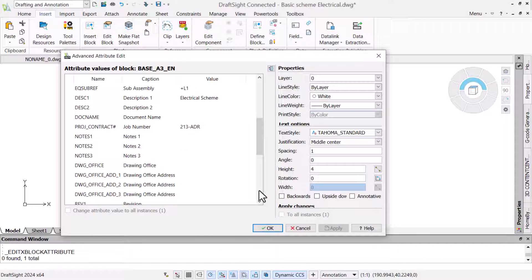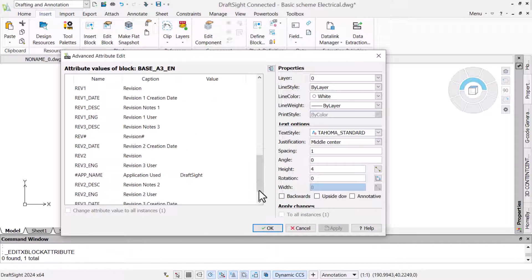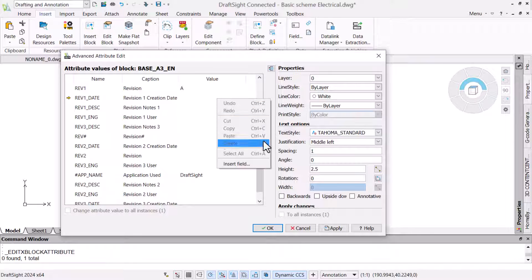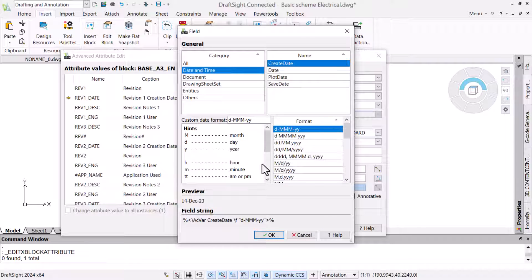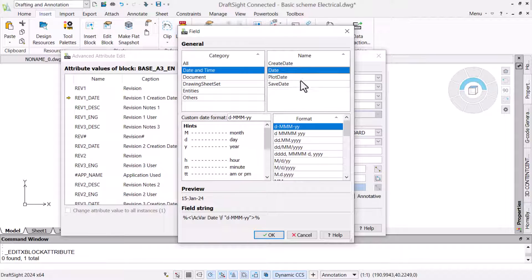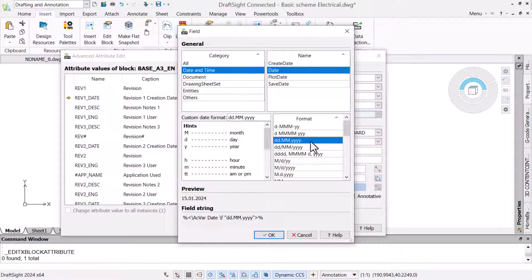We will apply a revision letter, then select the revision date field. Rather than enter a date manually, we will insert a field. We use fields in conjunction with attributes to create variable values. We want a date associated to this revision, so we will select a preferred format from those available and click OK.